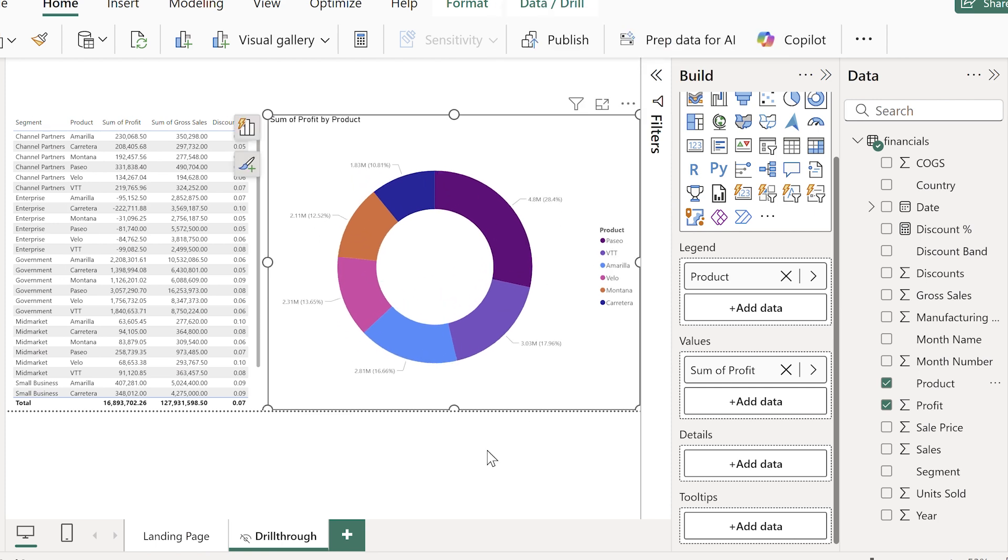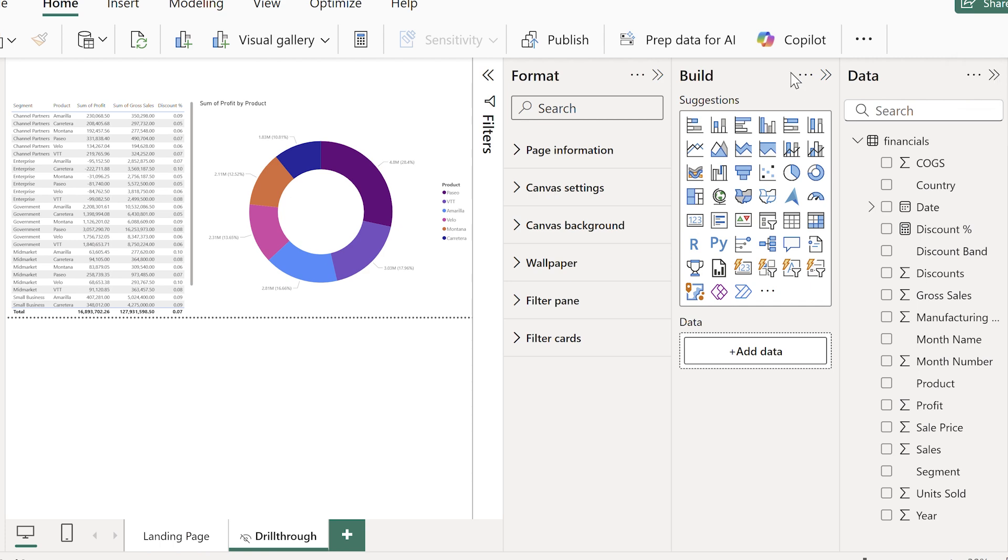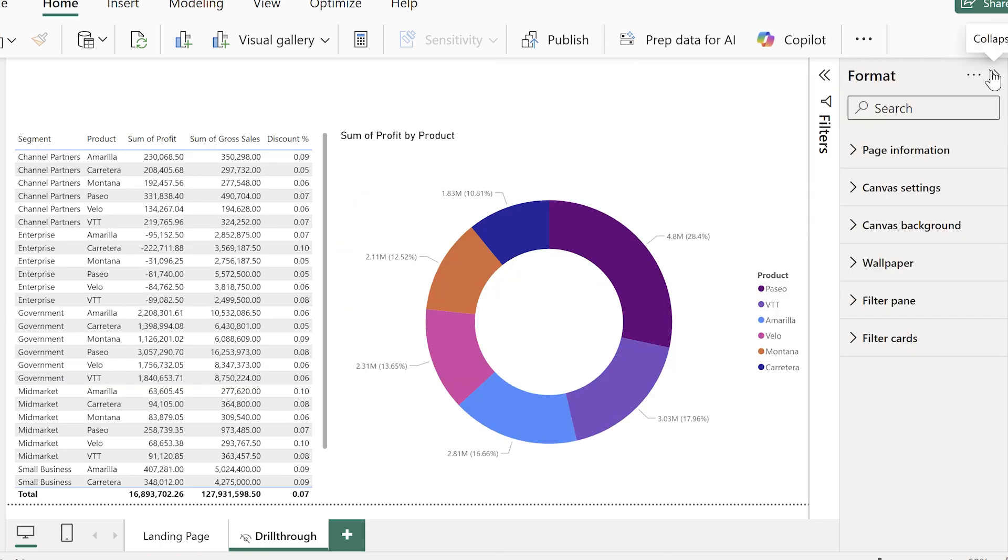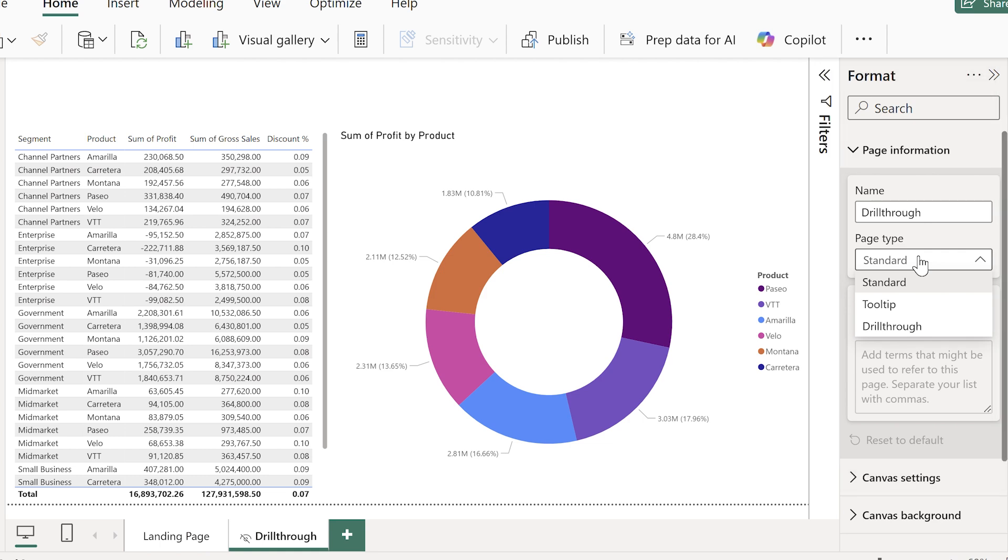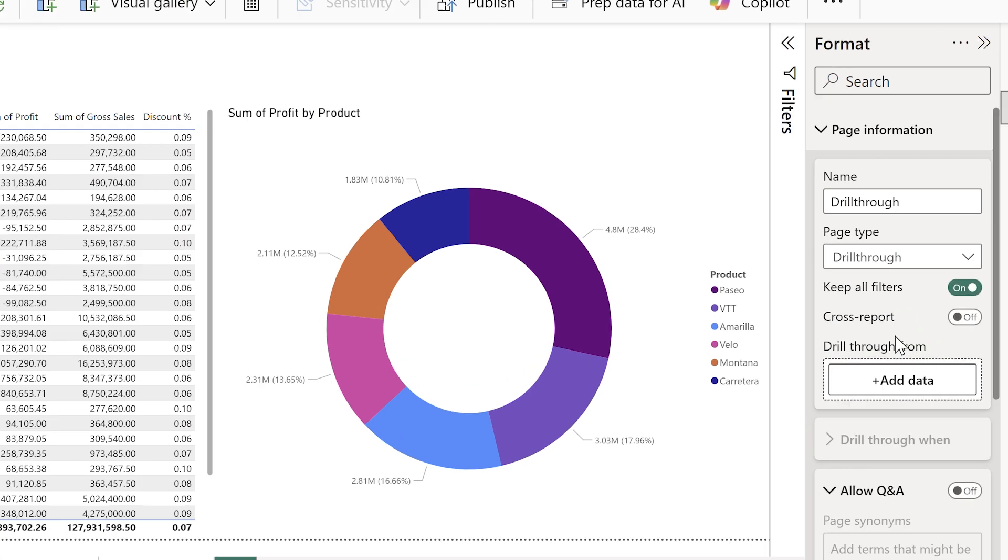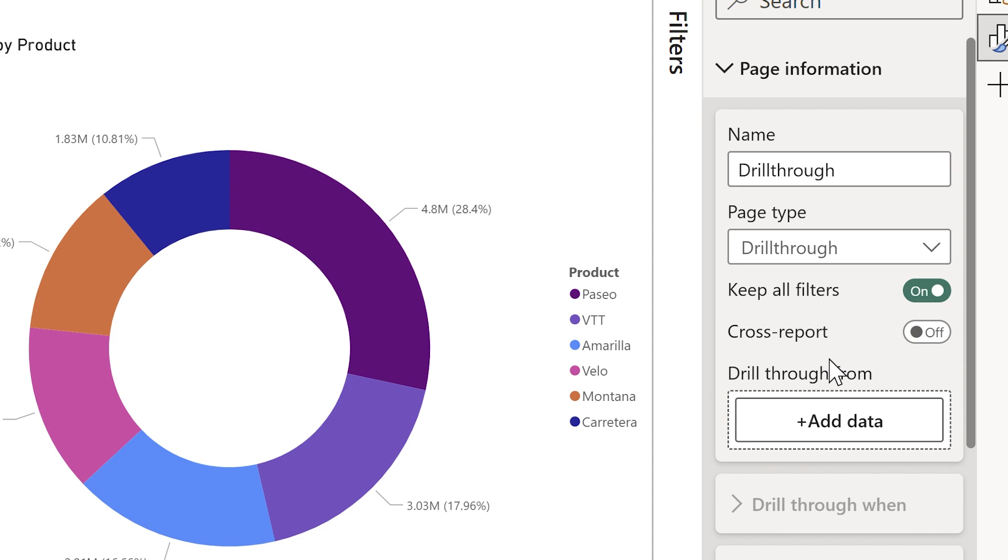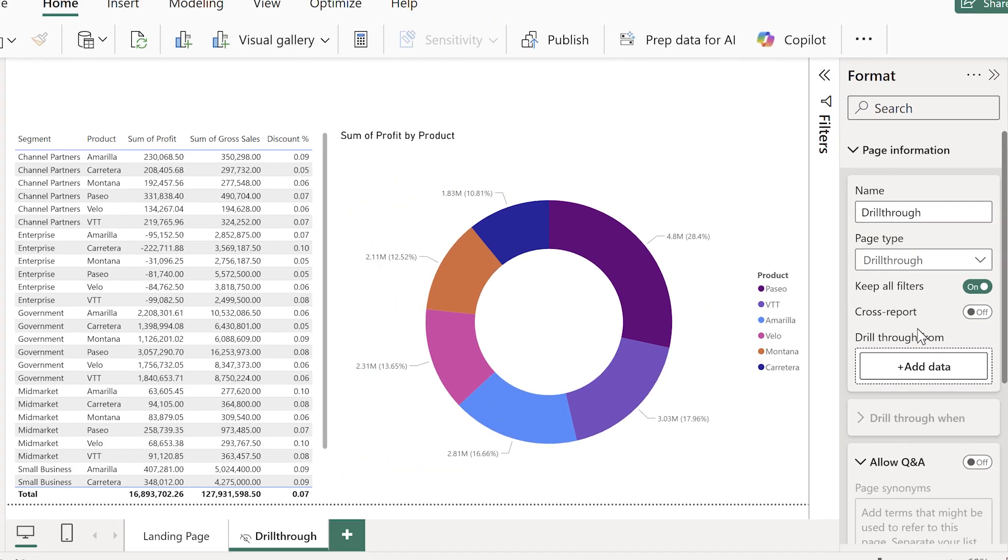Here is the most important step. With no visuals selected, I'll open up page information and change the page type to drill through. I'll also switch on keep all filters toggle. This means if I've got slicers and filters on the main page, these carry through in detail.